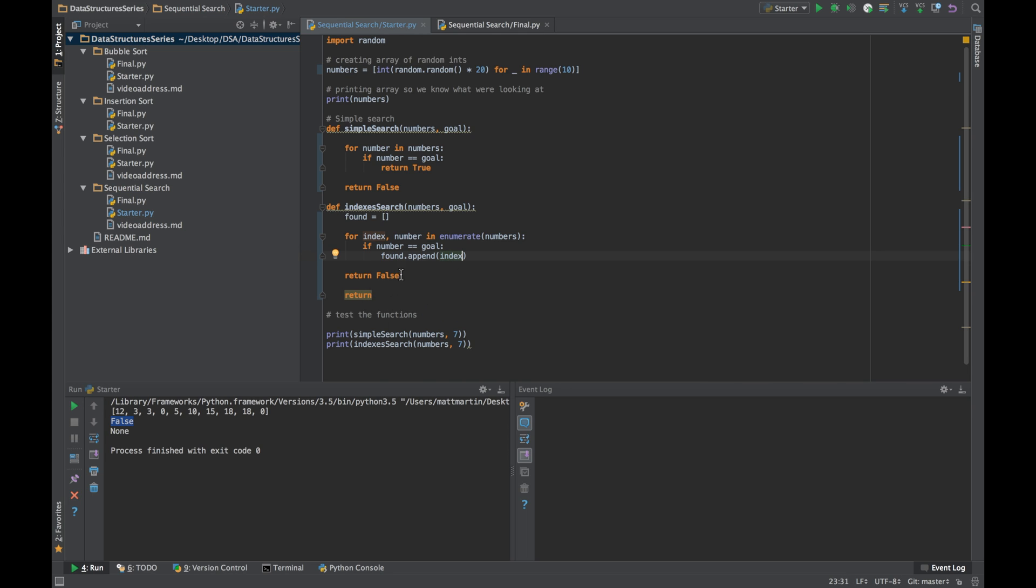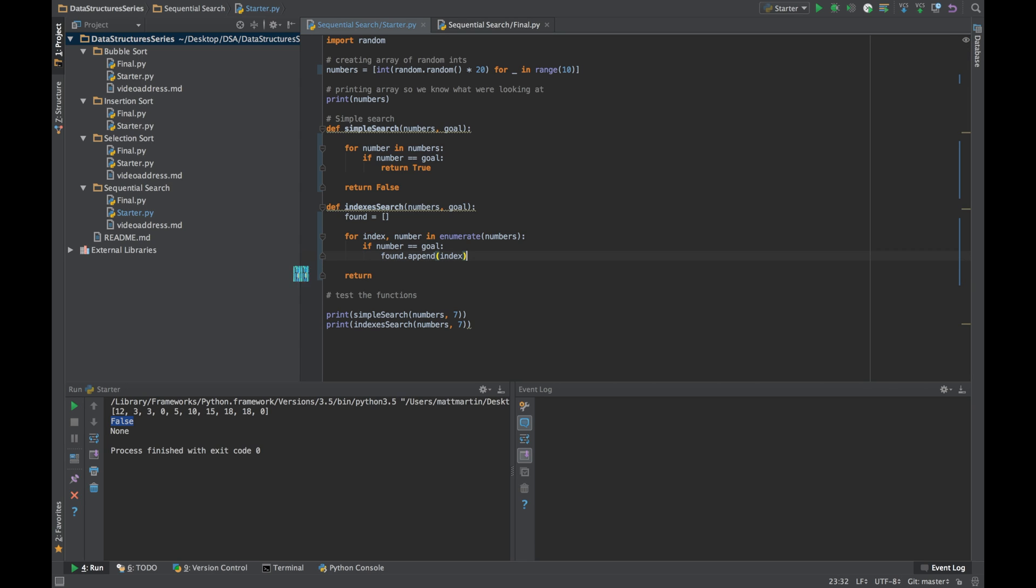And instead of returning false, we want to return our found list. So let's run that and see how that goes.